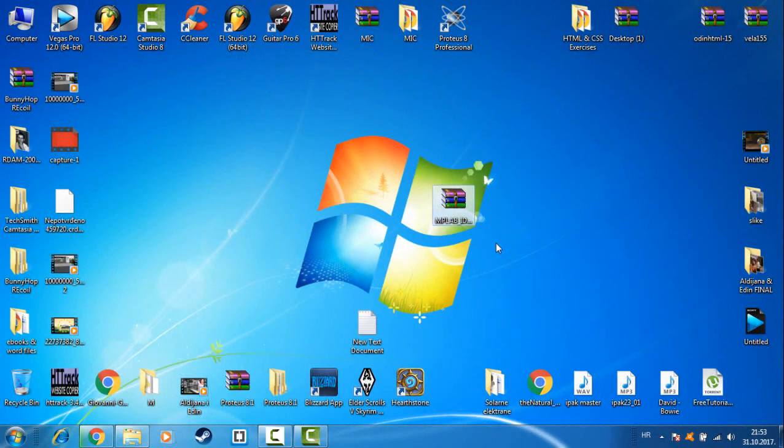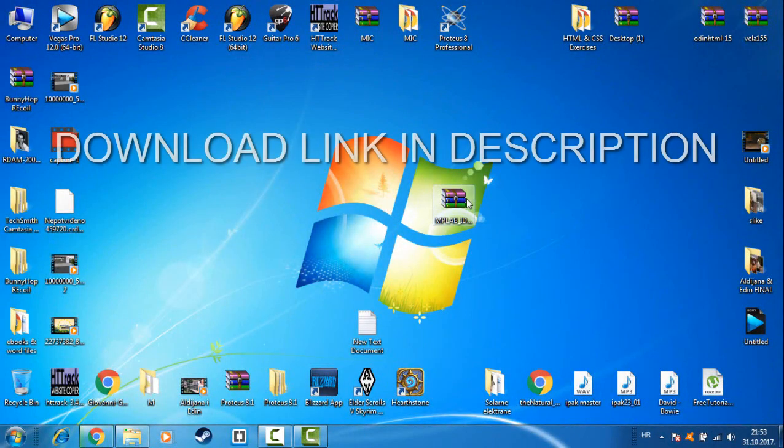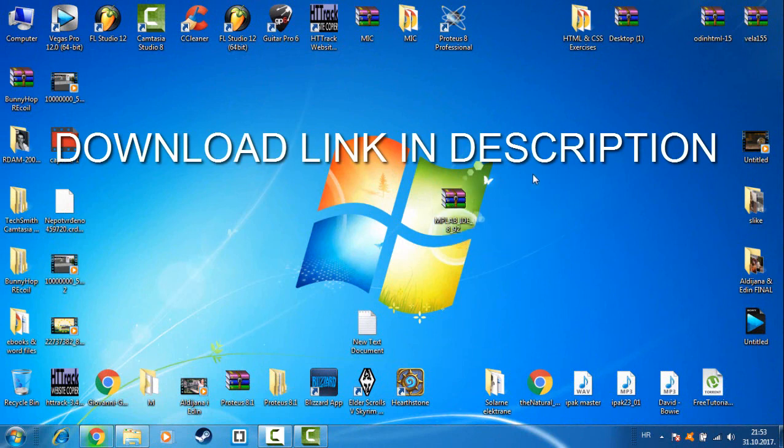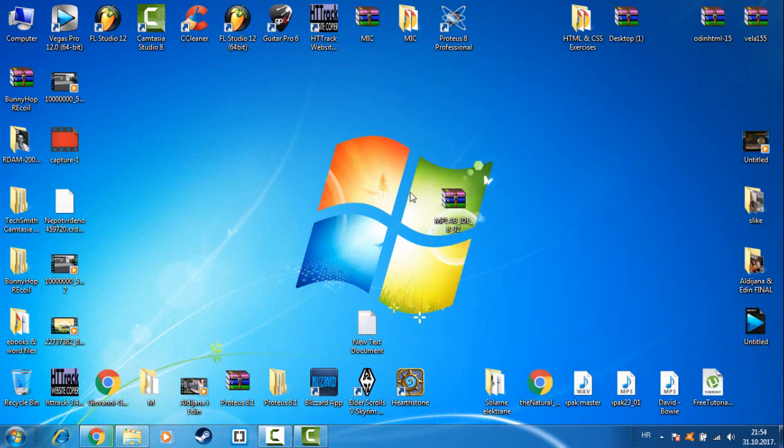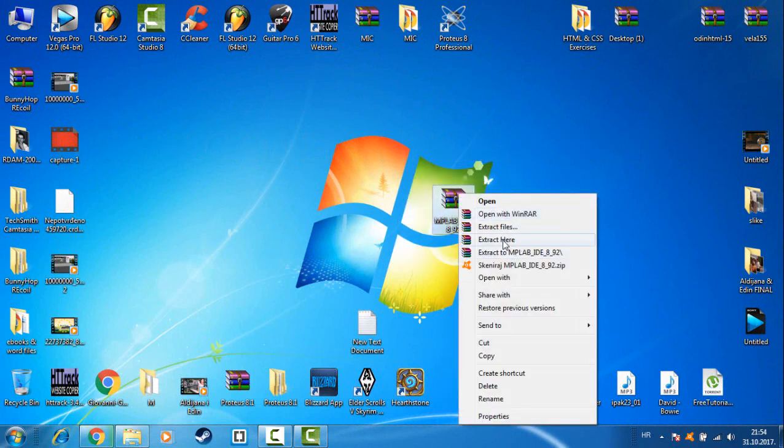Hello, you're welcome. With this video I will show you how you can download and install MPLAB. So first download this file, the link is in the description. When you finish the download, go right click.